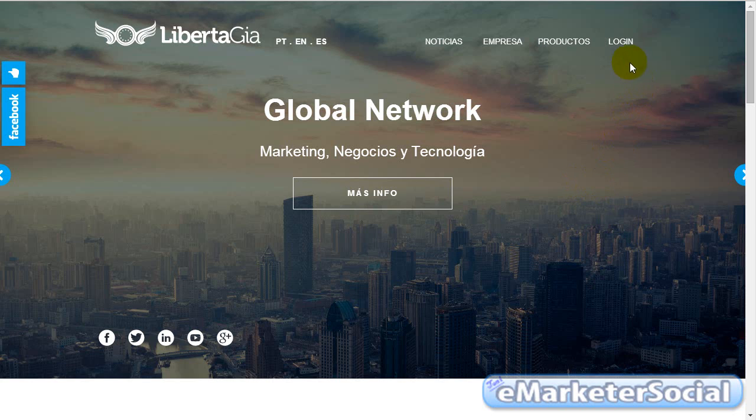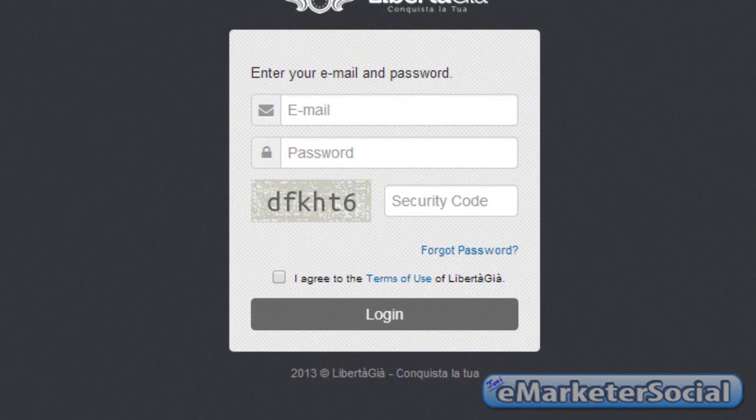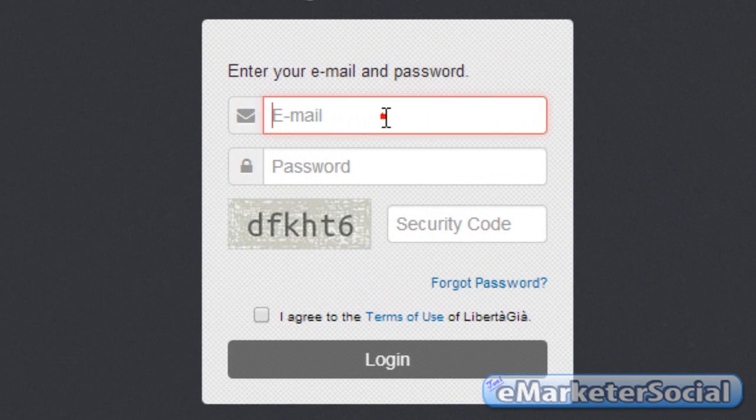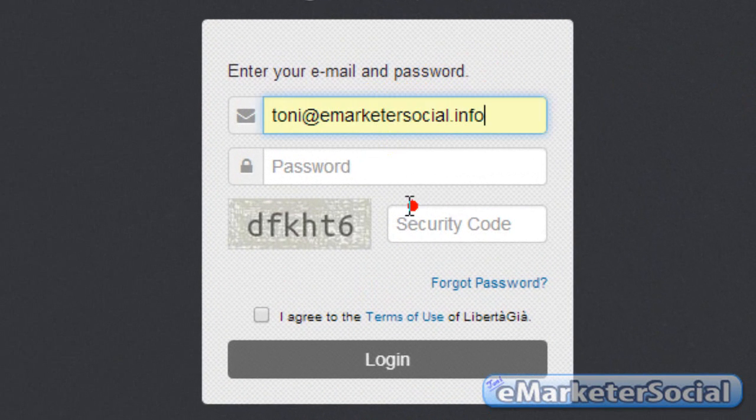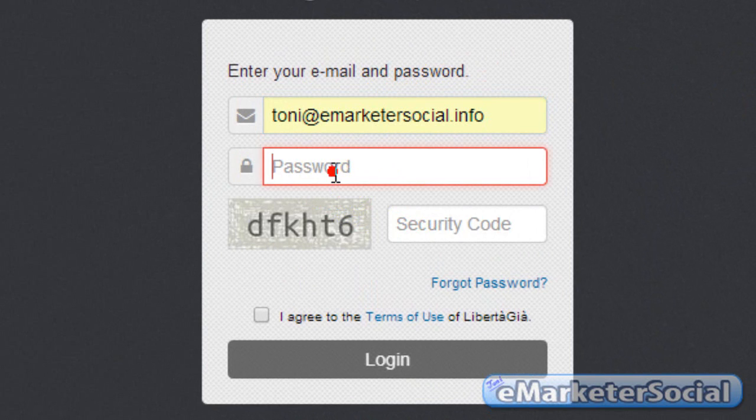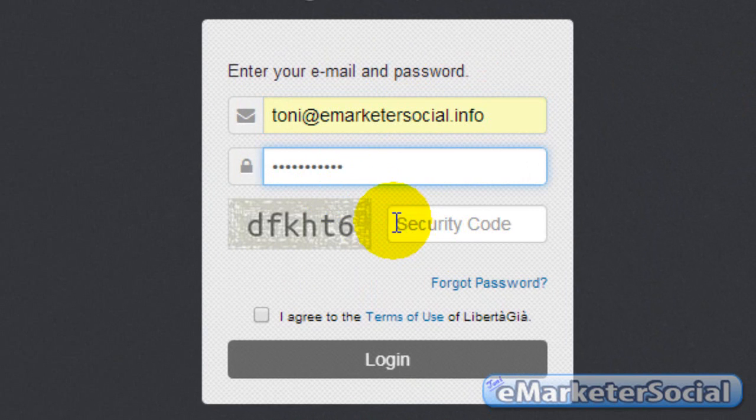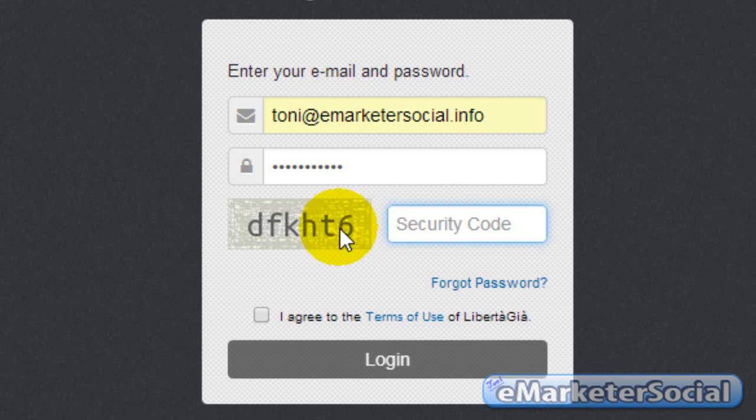Una vez en la página pulsamos sobre Logic y aquí lo que tenemos que hacer es poner el email con el que nos hemos registrado, a continuación nuestra contraseña y luego una nueva cosa que han añadido que es un captcha de seguridad. Simplemente lo que tenemos que hacer aquí es poner el código captcha que tenemos aquí. Lo rellenamos.